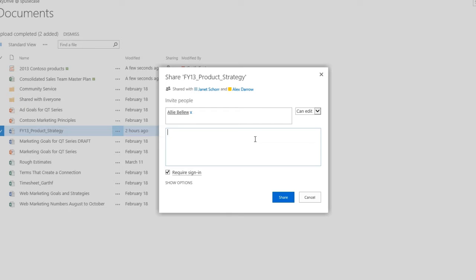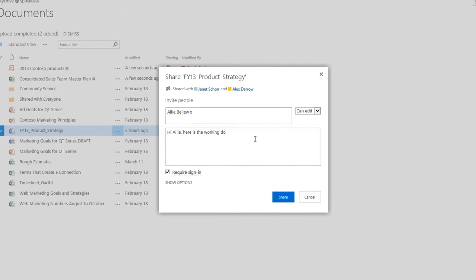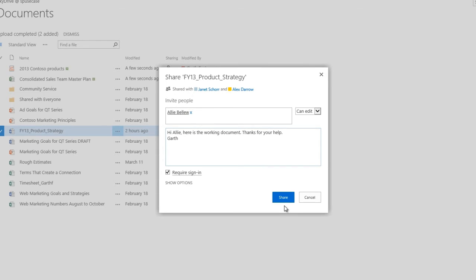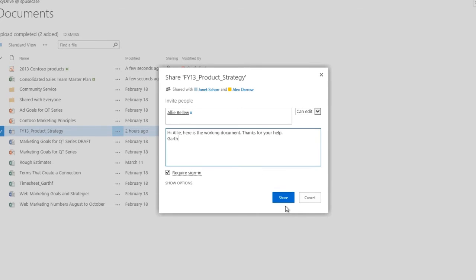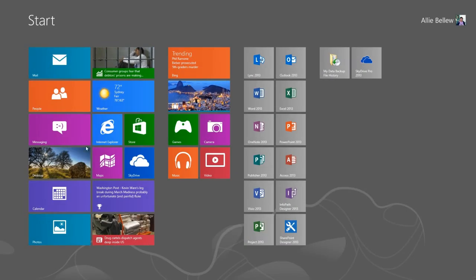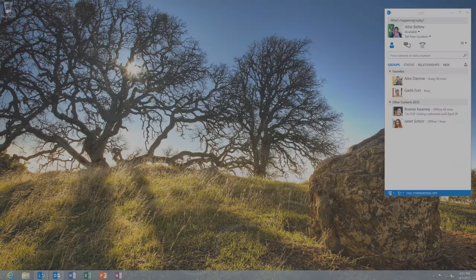You can also invite people from outside your organization using, for example, their Microsoft account, or by sending them a guest link to view and edit the file using the Office web app. That's it! Ally then gets an email letting her know that I shared the document with her.